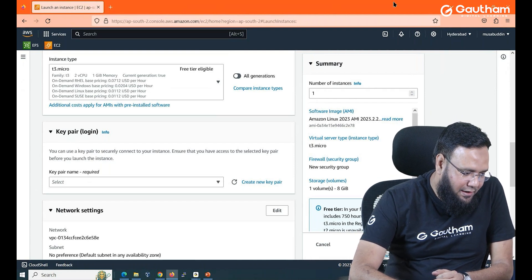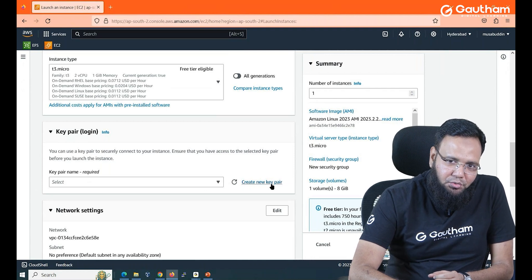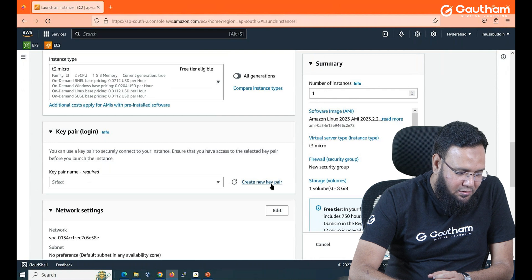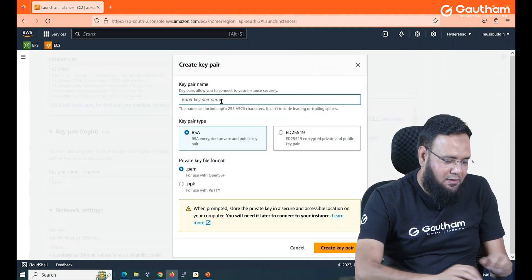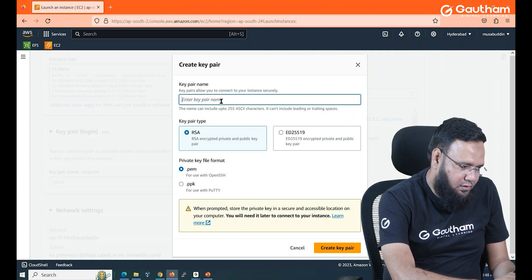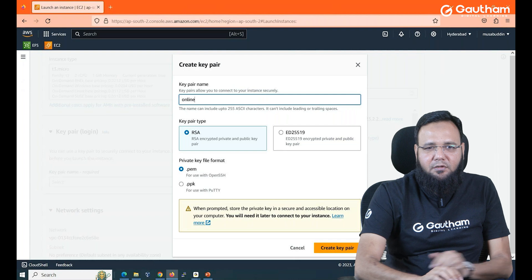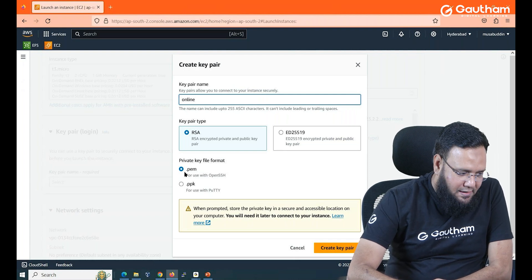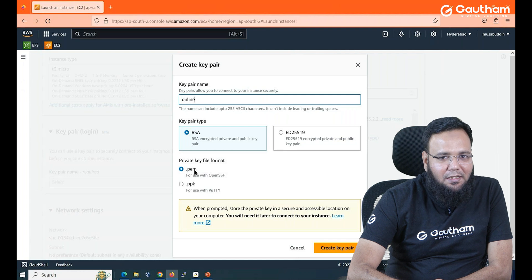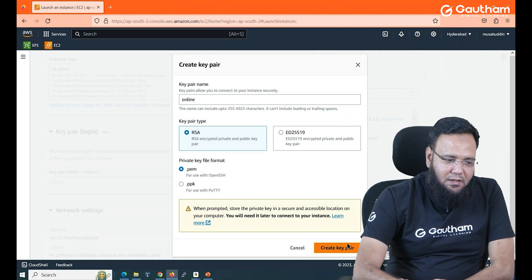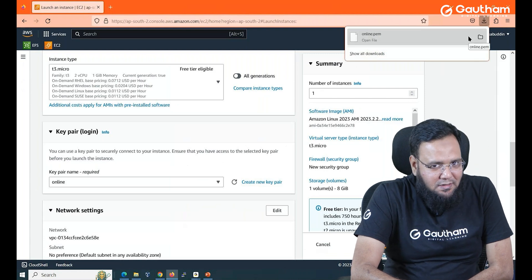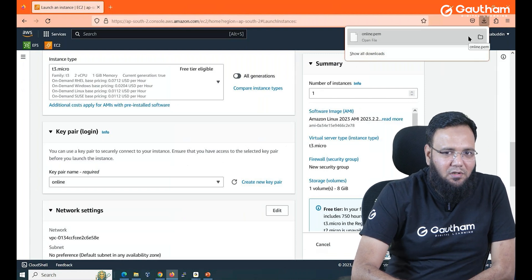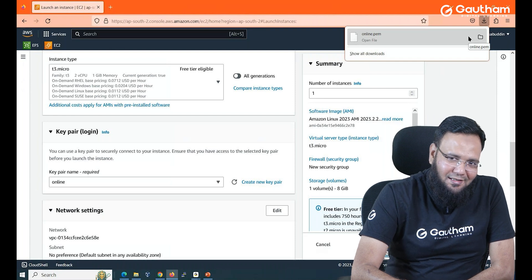So I don't have a key. So what I'll do, let me create a new key pair. So let's click on creating a new key pair, give it some name. For example I'm going to call it online, anything you like, select RSA and select dot pem. Let me say create a key pair. Now you see a key has been downloaded. Keep this key safe with you because this is what we are going to use for our future classes.